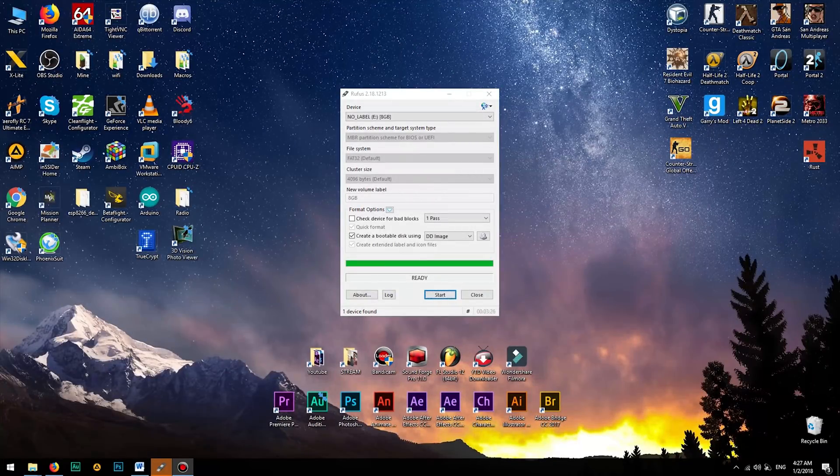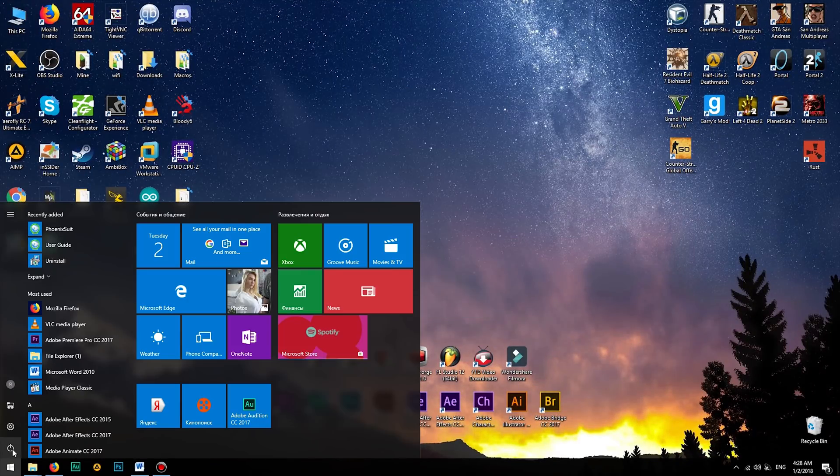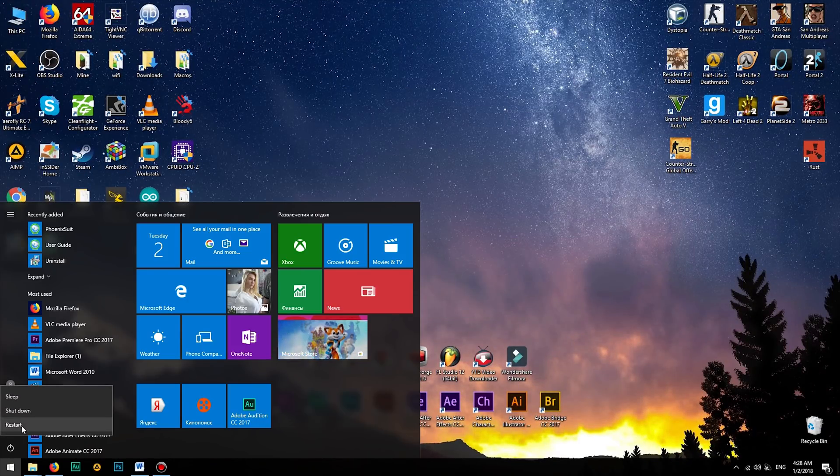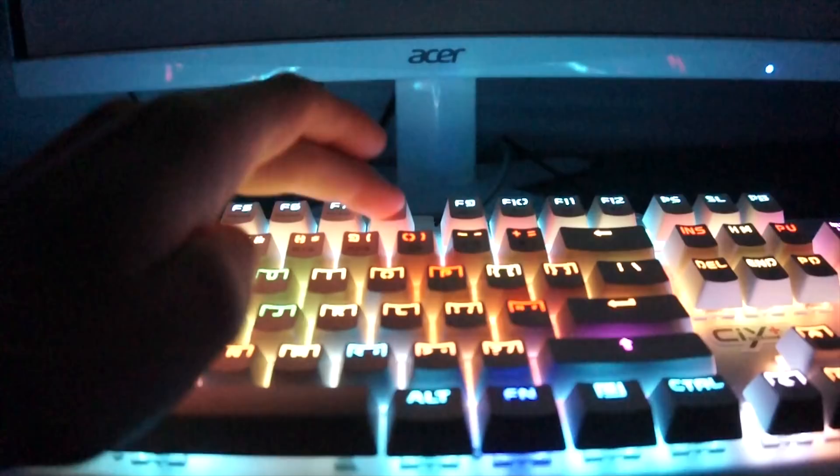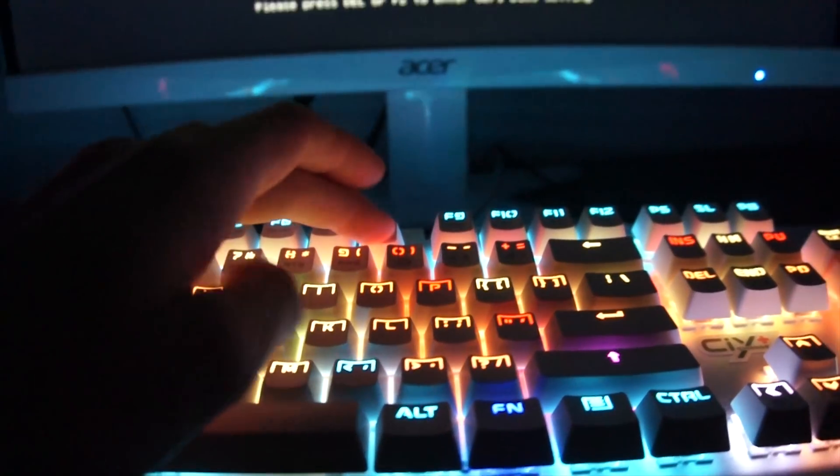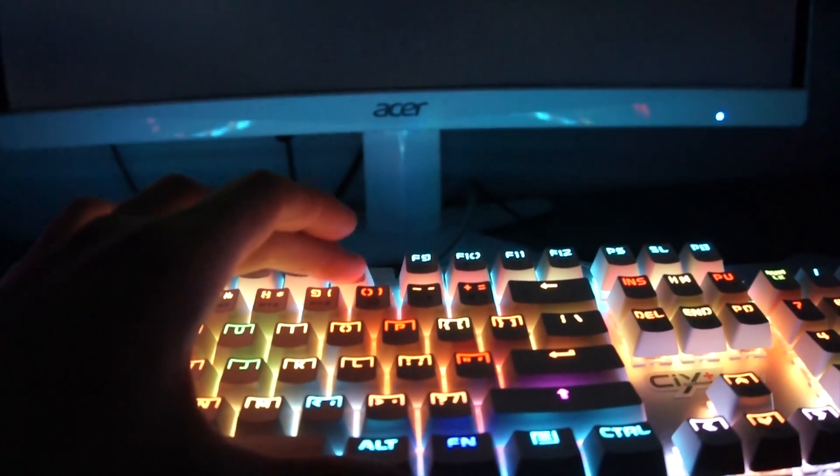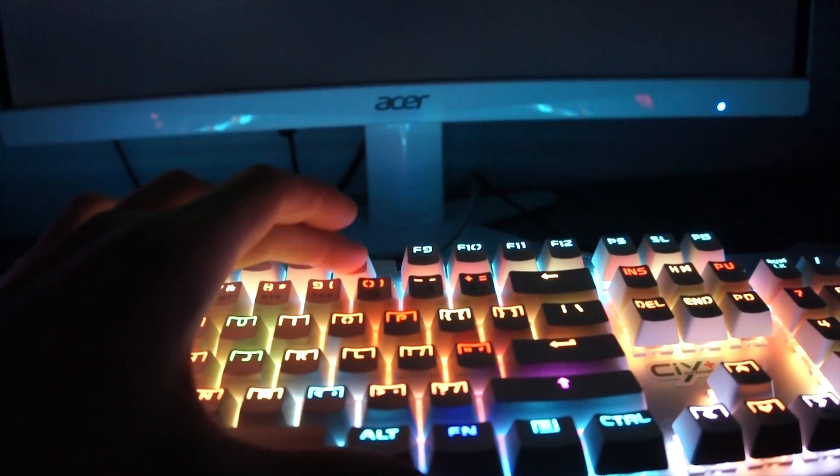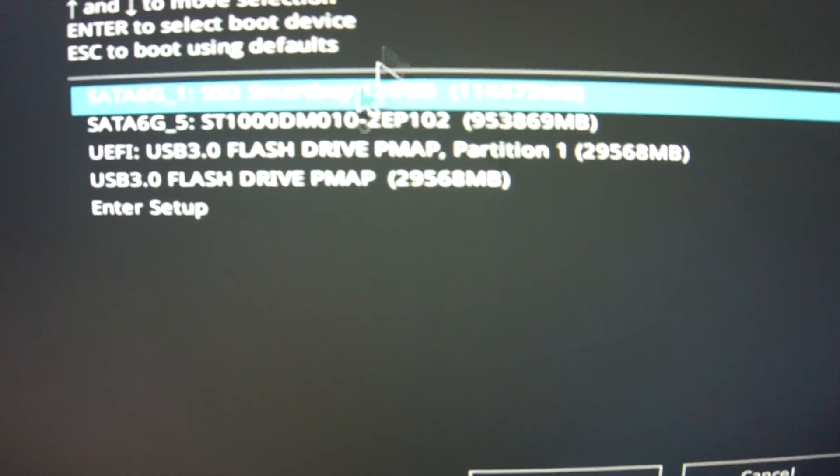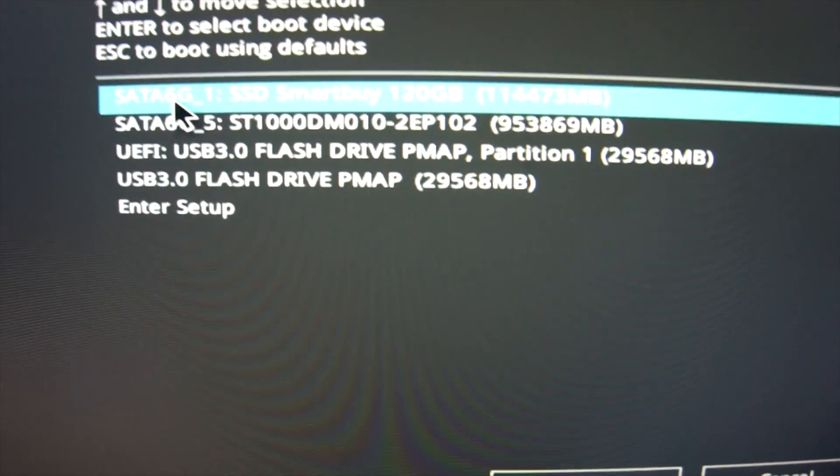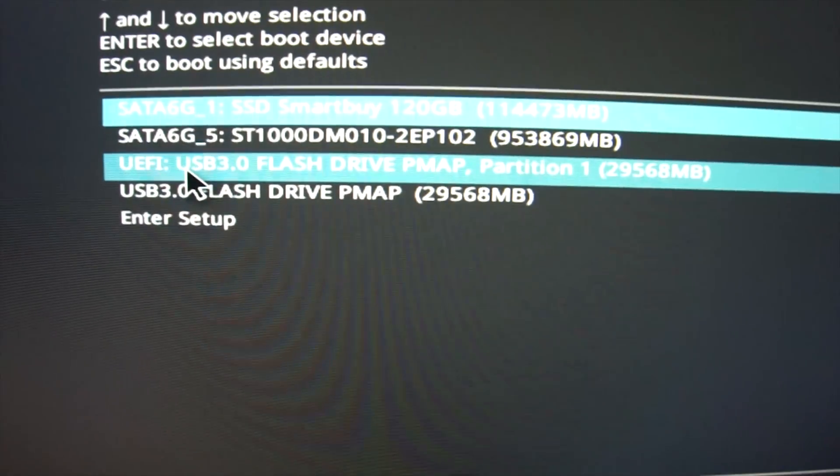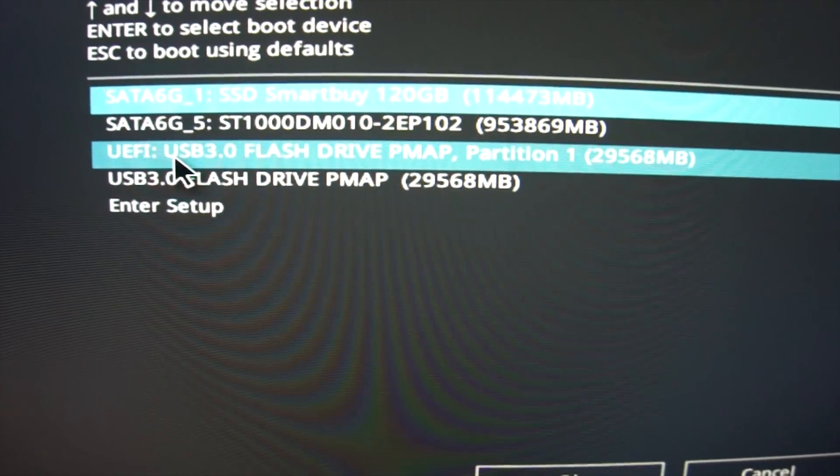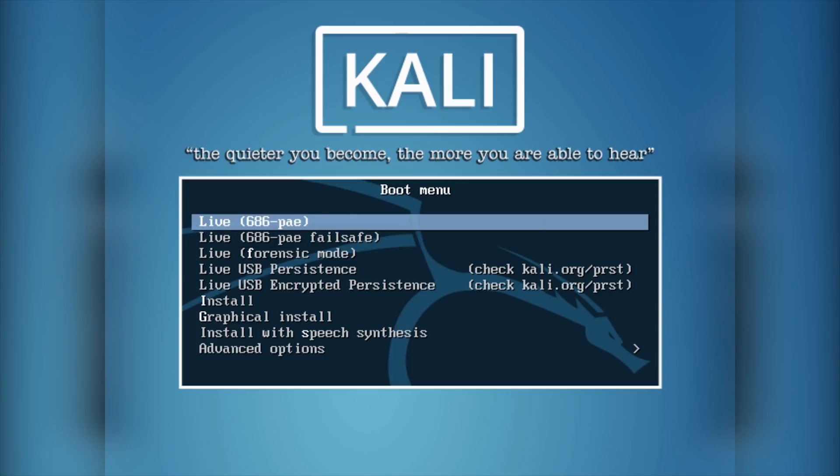Once the imaging is complete, reboot your computer. And now you can use the USB flash drive to boot into Kali Linux. To access the boot menu, I need to press F8 or F9 as soon as the computer is turning on. In your case, it may be another button. Then select your USB flash drive. And already now you can use Kali Linux in live mode.